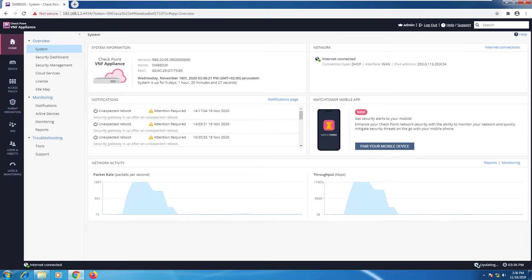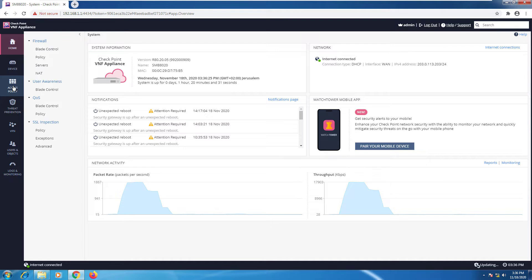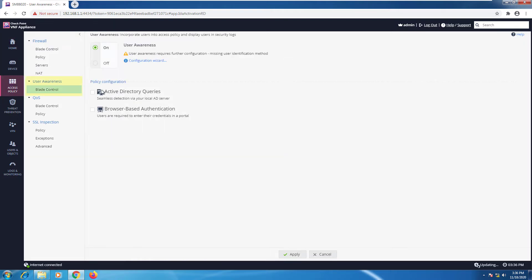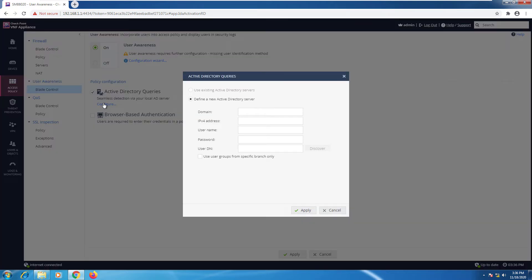So let's begin. I'm going to go to Access Policy, User Awareness. I'm going to set up Active Directory and press the configure option. Now I need to set up all the information.